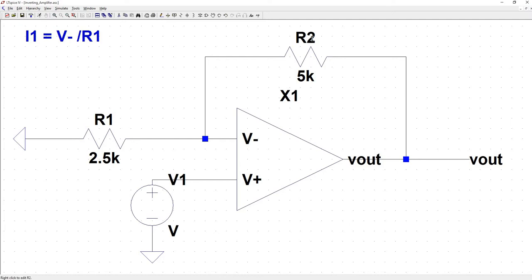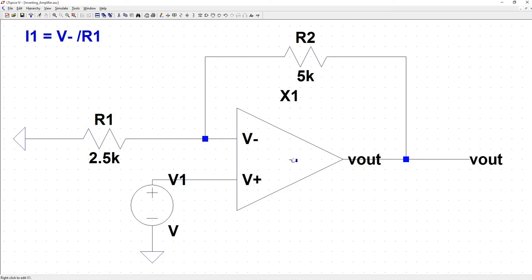And here, we know that Vout is going to be positive, and that it's going to be the difference between these two multiplied by some gain. So it's safe to assume that Vout is going to be greater than whatever the node voltage is seen here. So the current is going to be flowing from the Vout node into the V minus node.